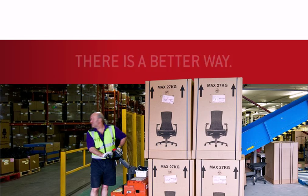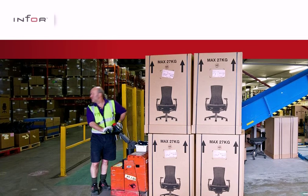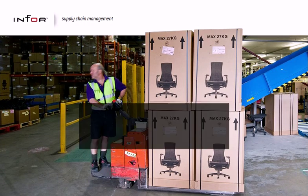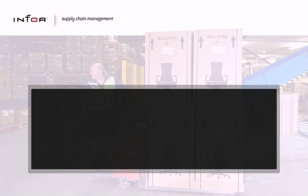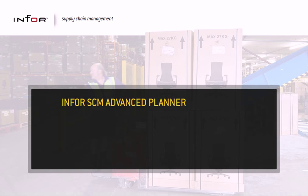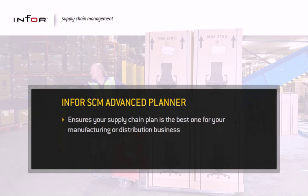As one of the industry's most flexible supply chain planning and optimization solutions, Infor SCM Advanced Planner ensures your supply chain plan is the best one for your manufacturing or distribution business.